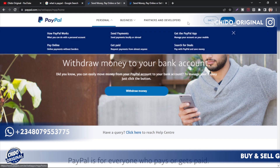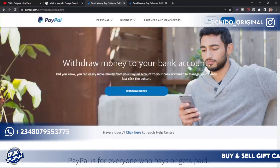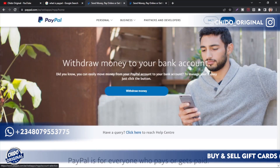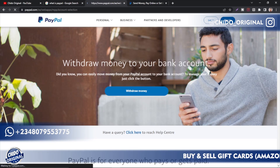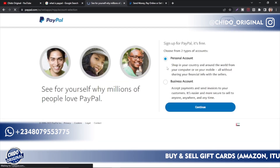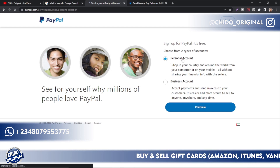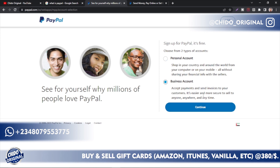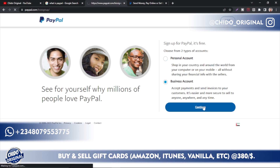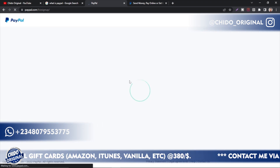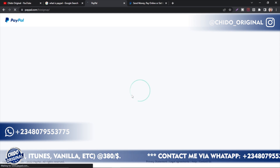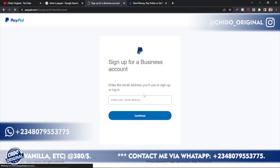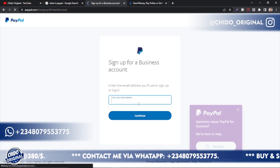Go to paypal.com/ae — as you can see it's more professional than the Nigerian one. Come to the top right corner, click 'Sign Up'. We're going to be creating a business account, so click 'Business Account' and click 'Continue'. They will then prompt you to put your email address.